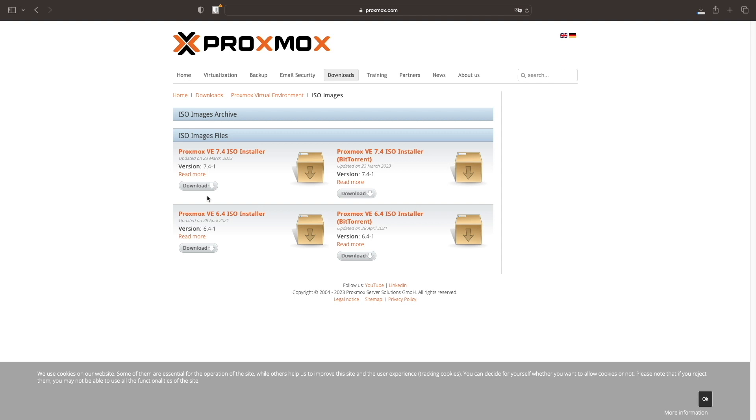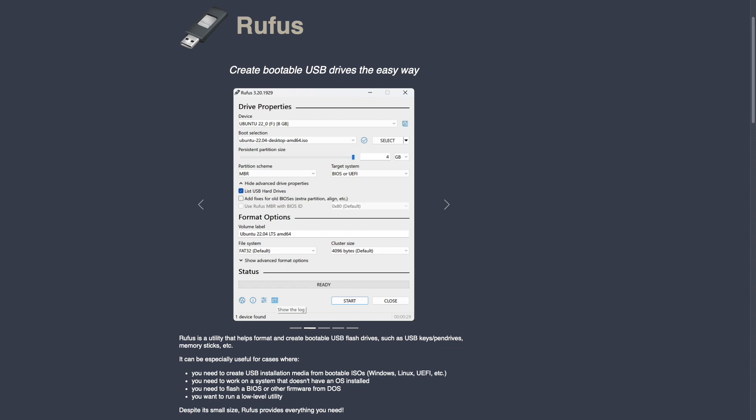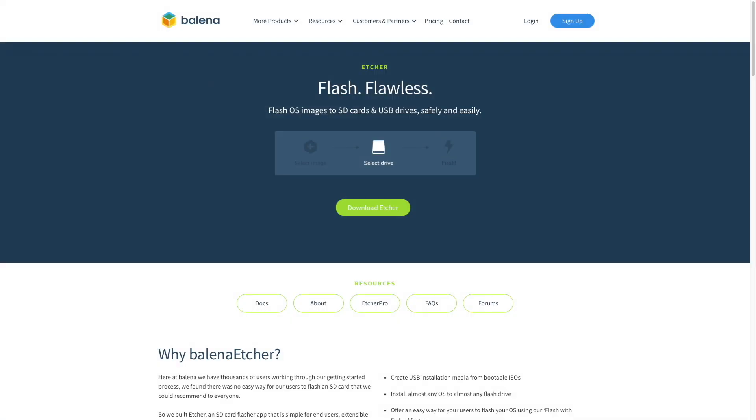Next, you'll need to write the Proxmox ISO to a USB flash drive. You could use either Rufus or Balena Etcher if you're familiar with those applications, but in my case, I've been using the DD command from a terminal session on my MacBook for some time and I'll go over the steps to do that if you'd like to follow along. Also, have a look at the description below for the commands that I'll be using in this section if you're planning to use this method to write the Proxmox ISO to a USB flash drive.